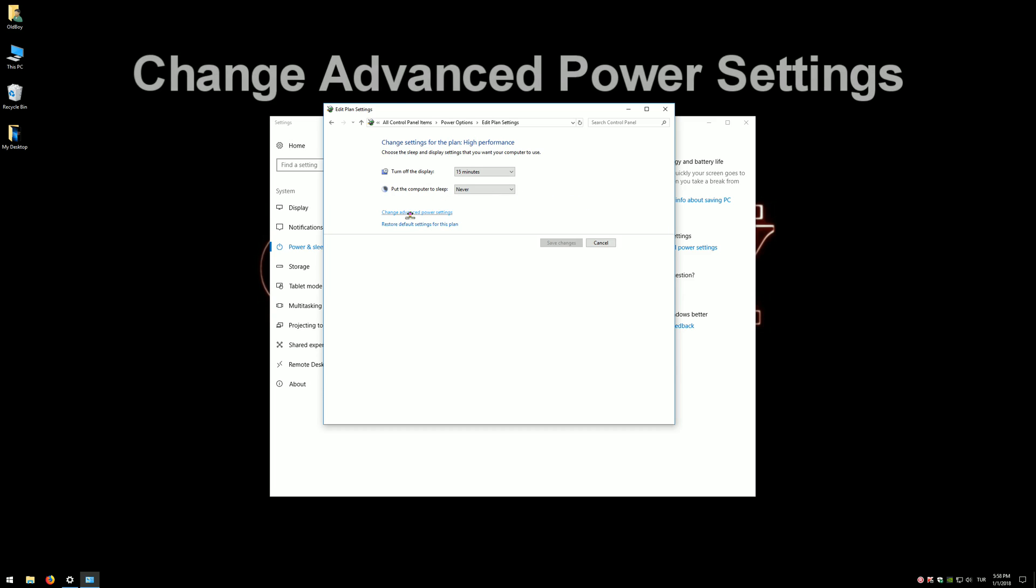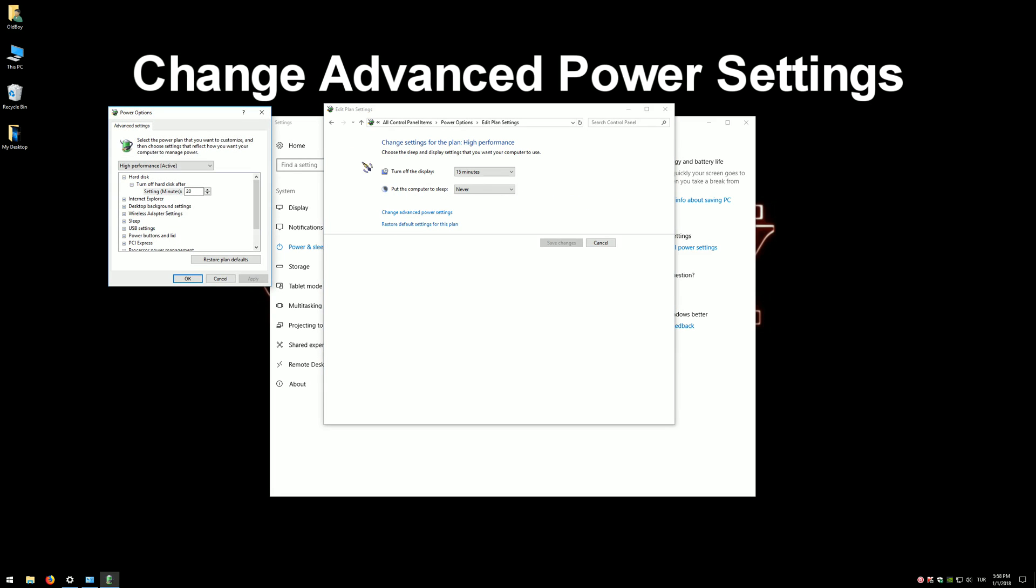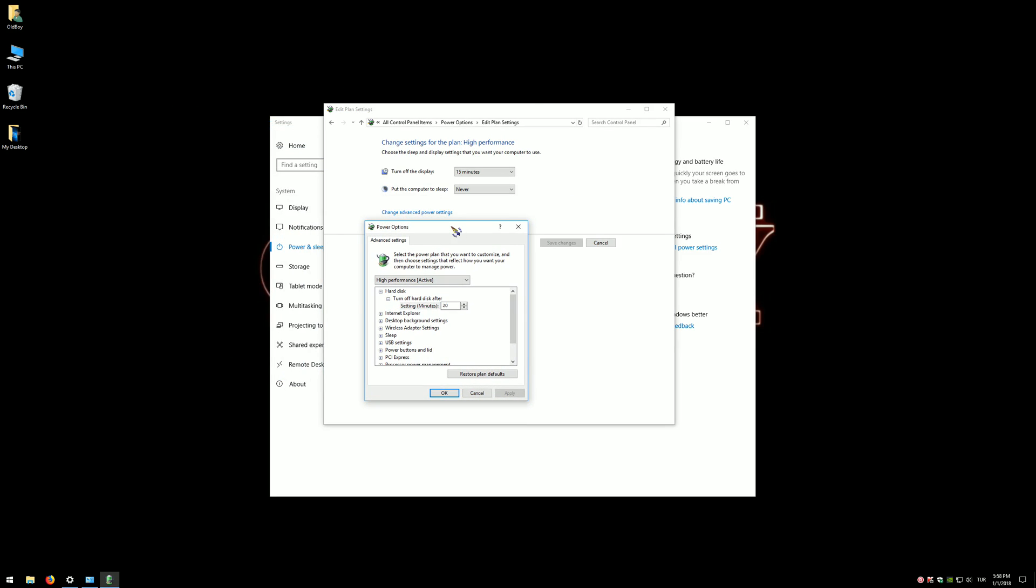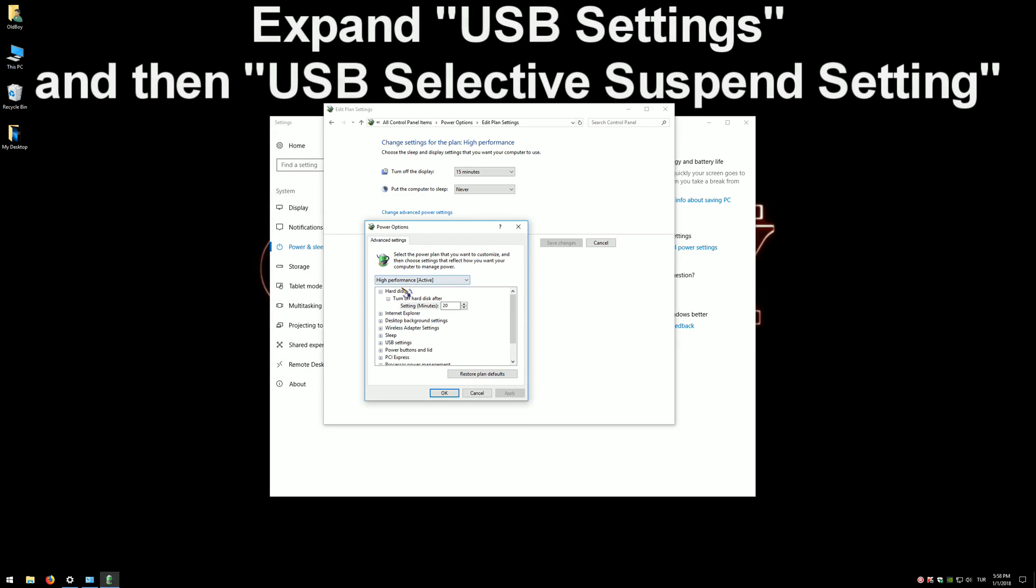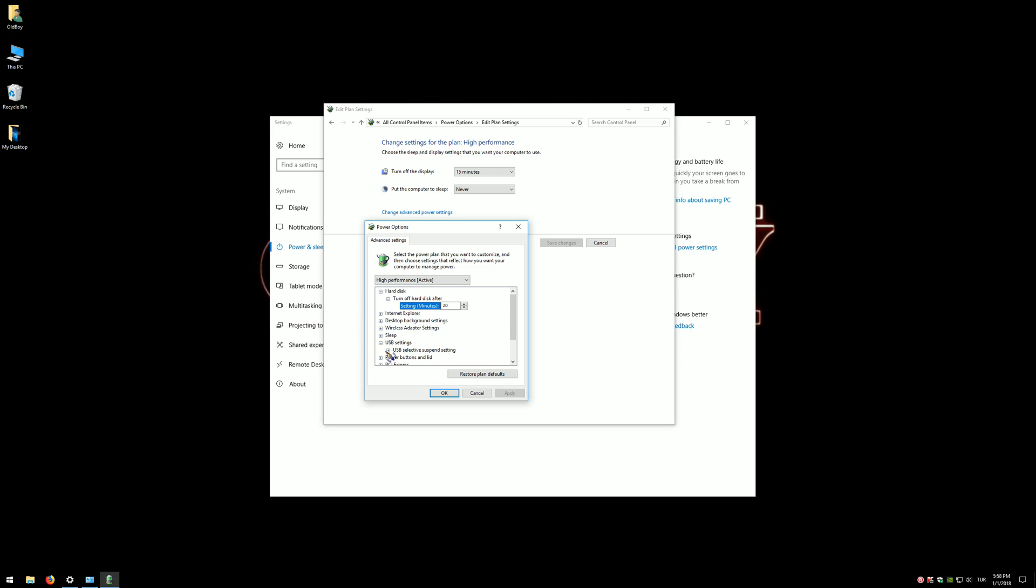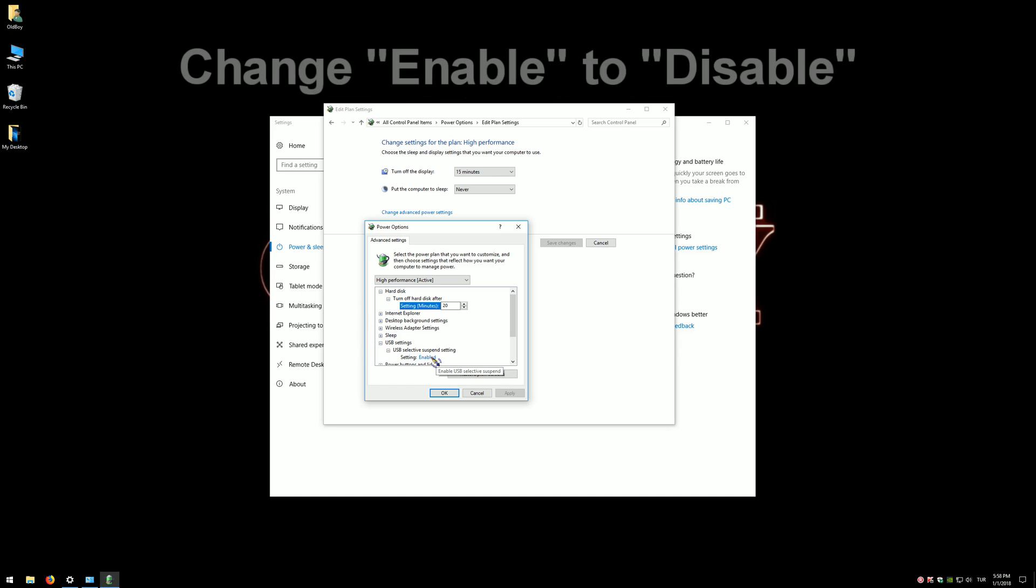Click Change Plan Settings and open the Change Advanced Power Settings button. Now find and expand USB Settings, and then USB Selective Suspend Settings. Change Enable to Disable.